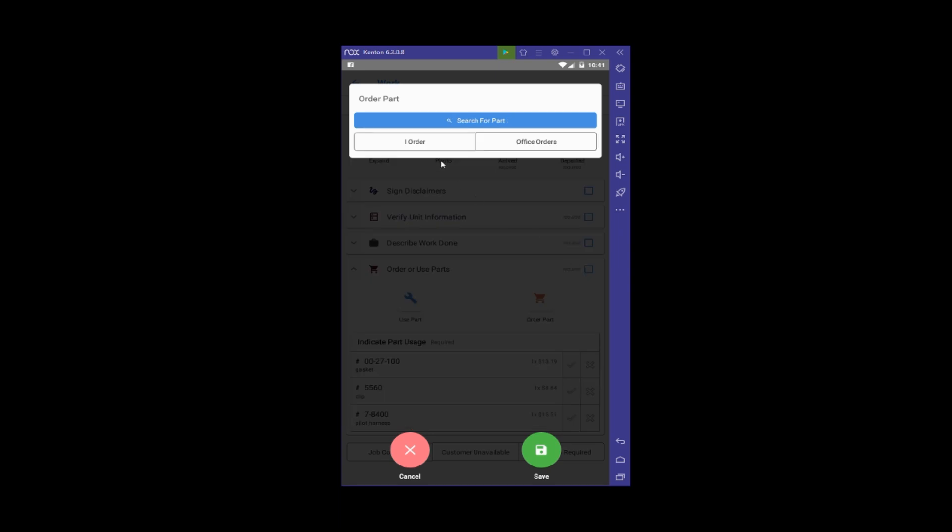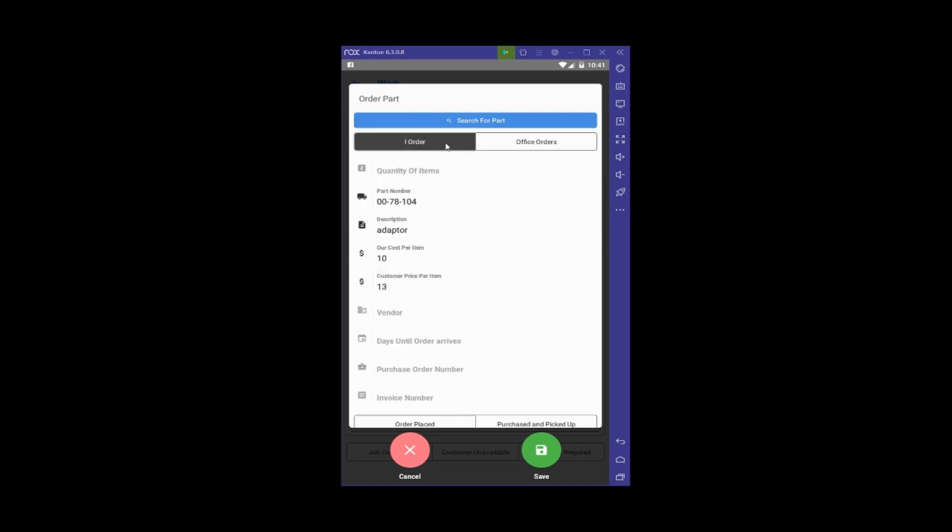Now I need to specify the order process: am I ordering it as a technician, or is the office ordering it for me? We'll start with me ordering as a technician. I'll click 'I Order,' and you can see it already pulled in the information for the part we searched for.